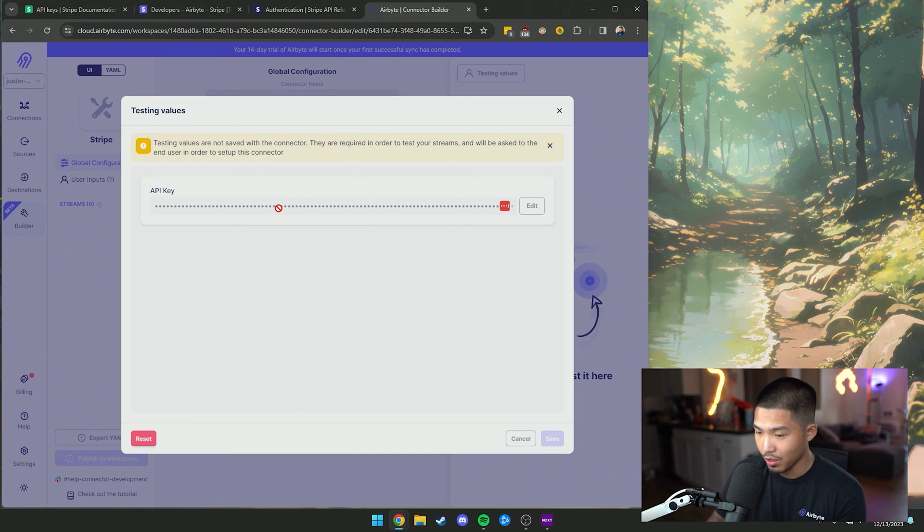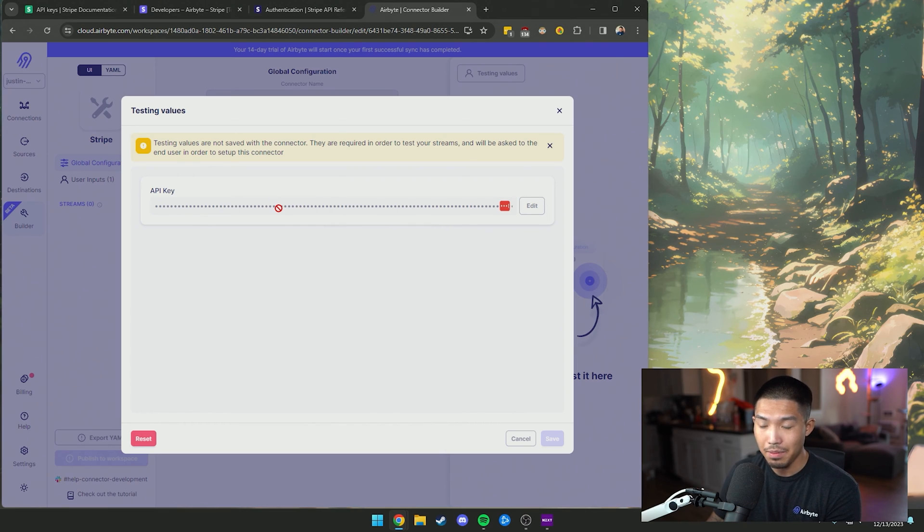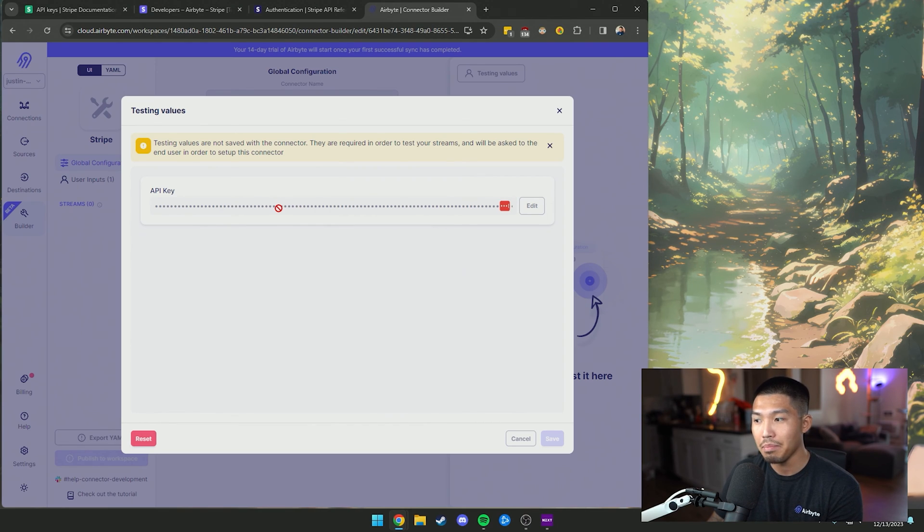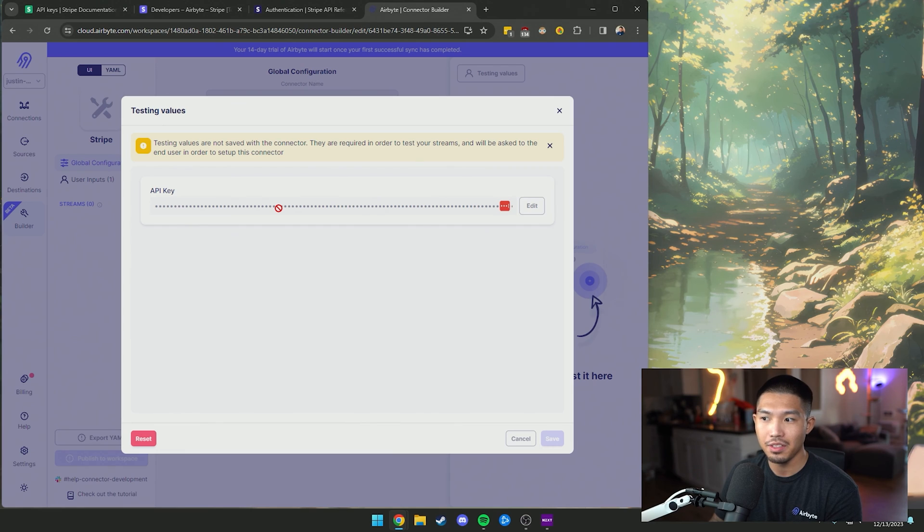Keep in mind that these test API keys will not be used when we publish this connector. This is only for testing purposes and will not be published when this connector is live.